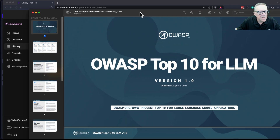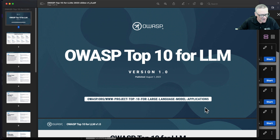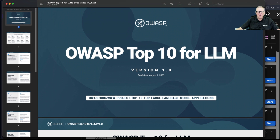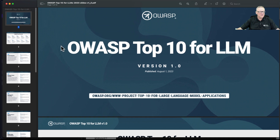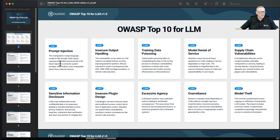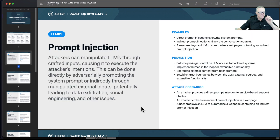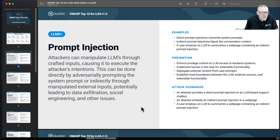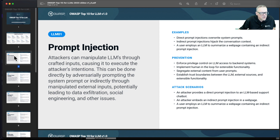OWASP also has a top 10 for large language models — not only one for machine learning in general, but a special one just for LLMs. So here they are: prompt injection, insecure output handling, and so on. The number one is prompt injection, which we're going to play with in the first project right after this. This is where you put a question into a large language model that is carefully crafted to trick it into violating its security policy. This turns out to be a really serious problem, and pretty easy to play with.